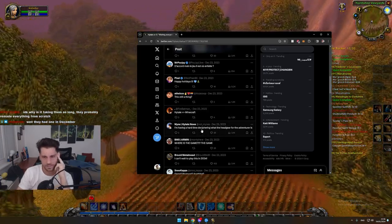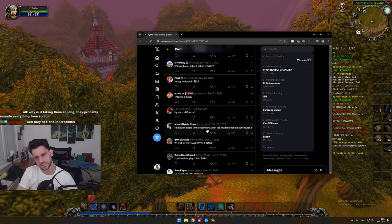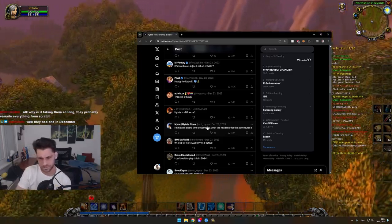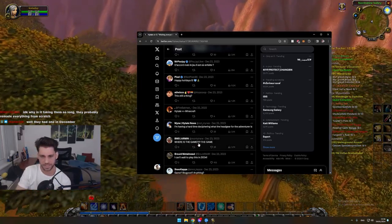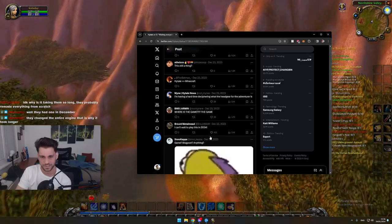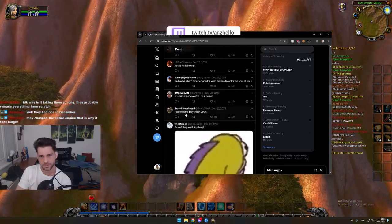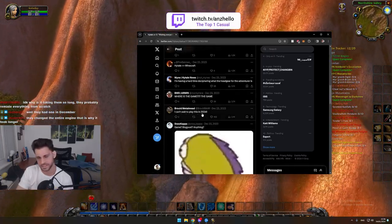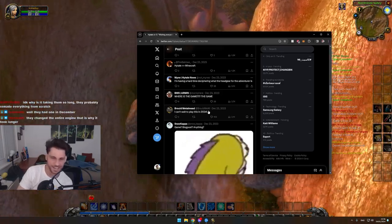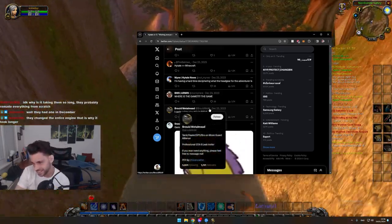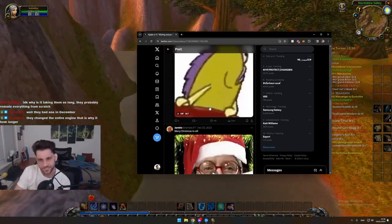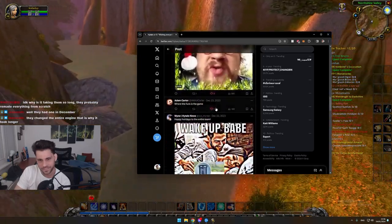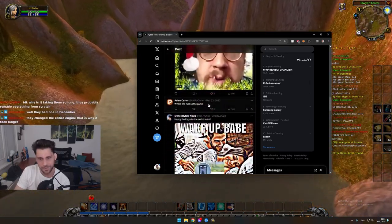I'm having a hard time deciphering what the... What? Where is the game? I can't wait to play this in 2013.